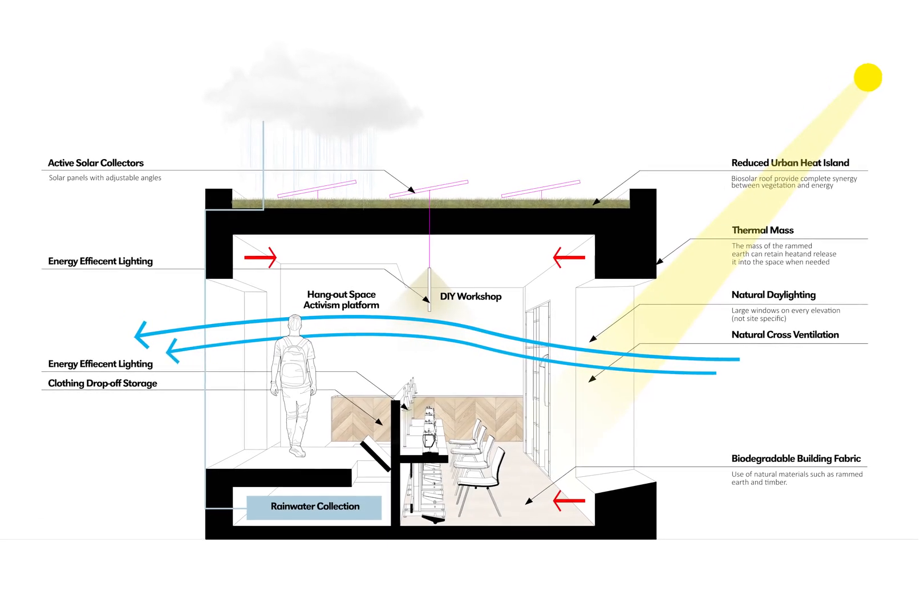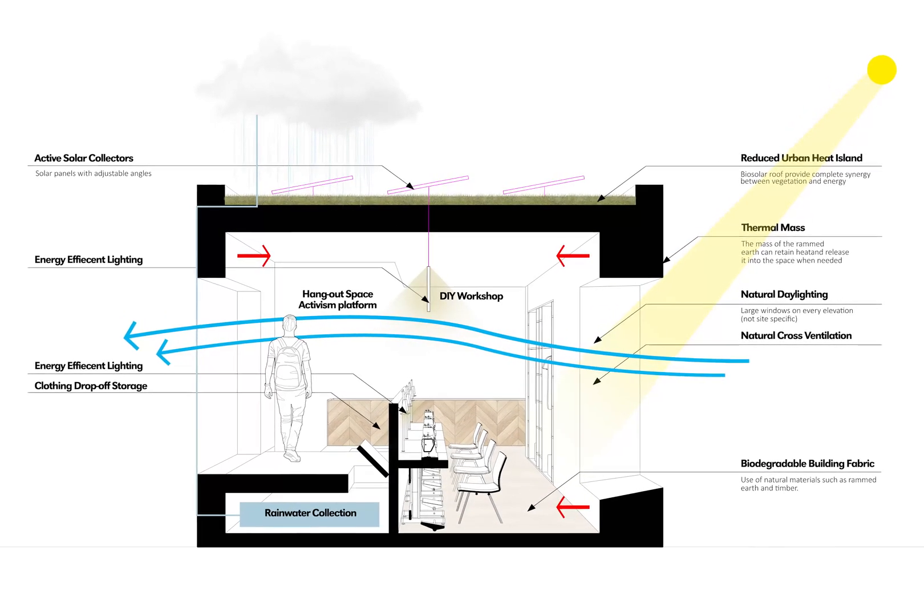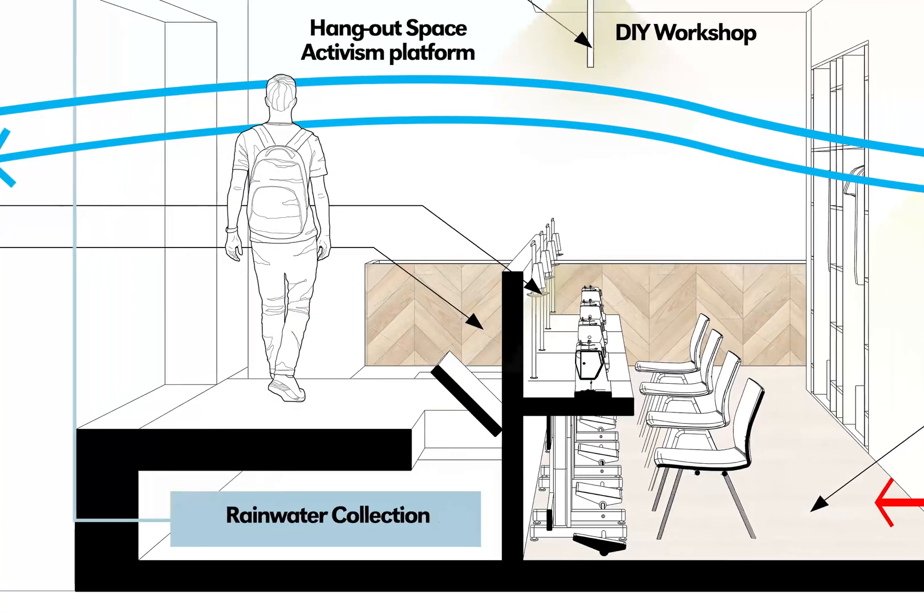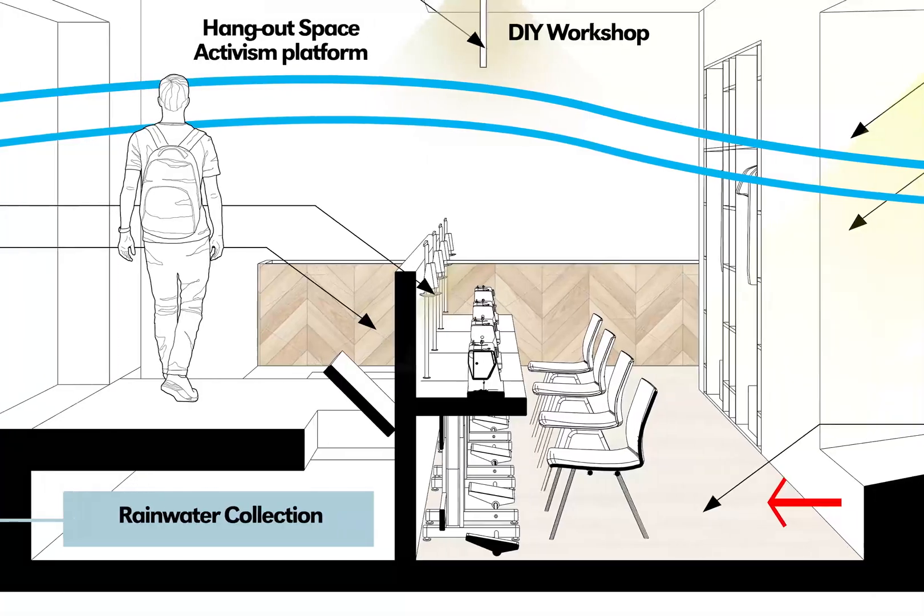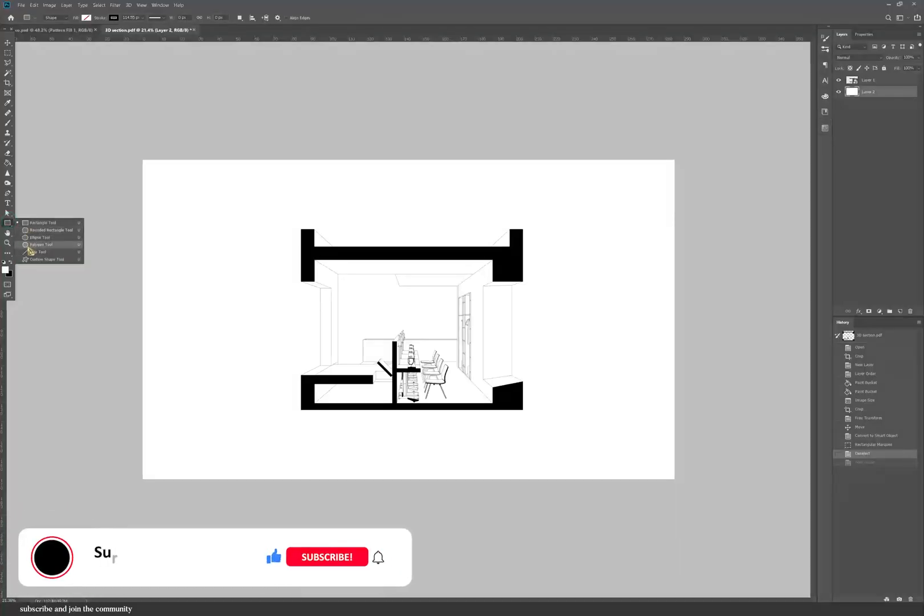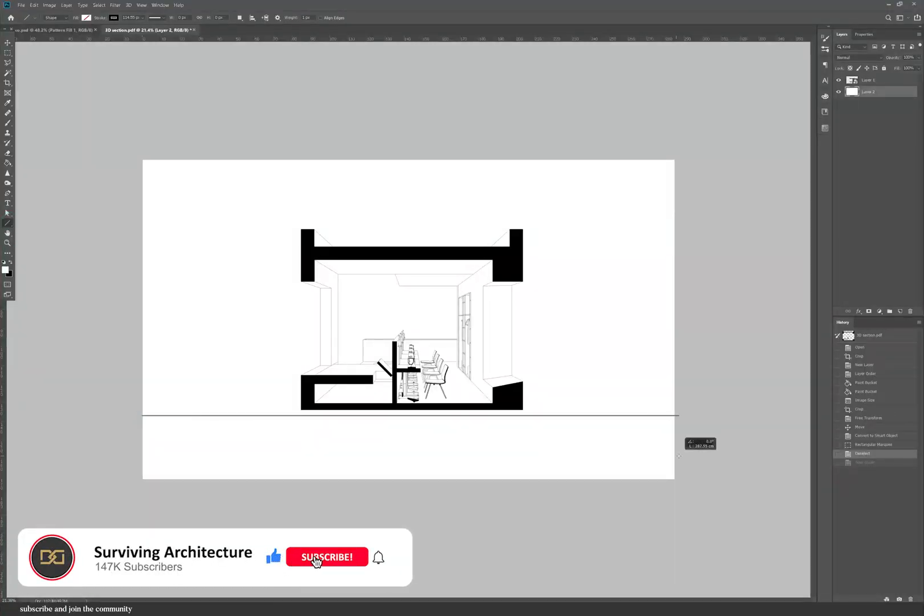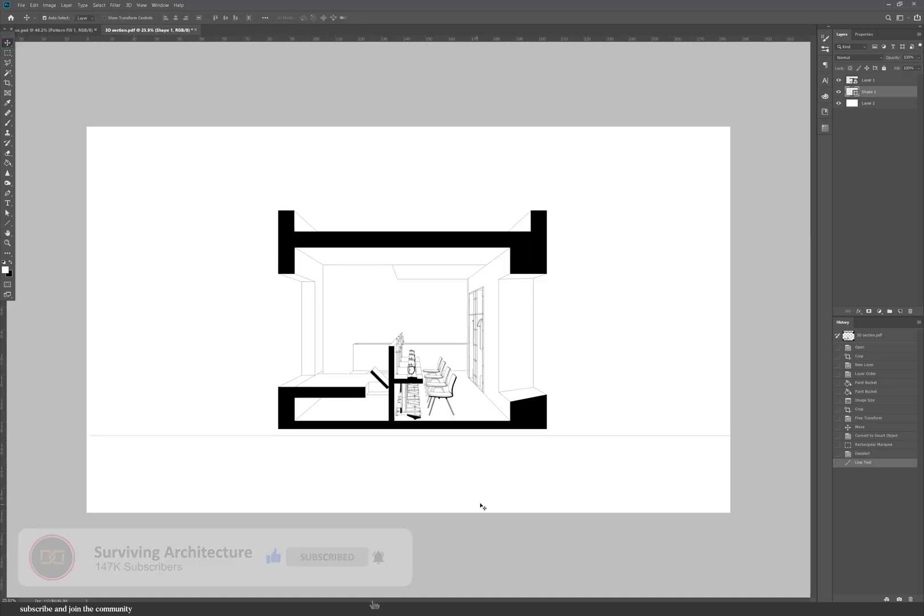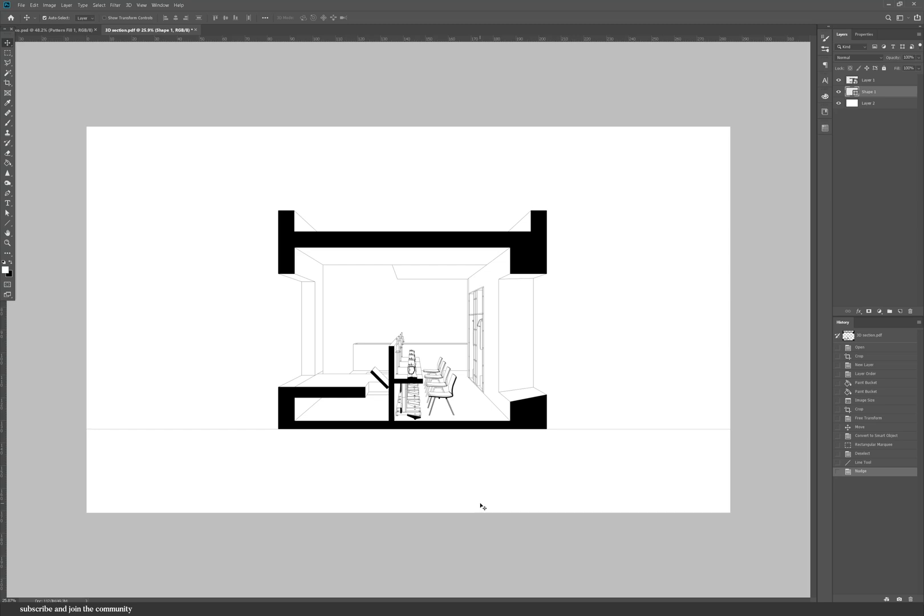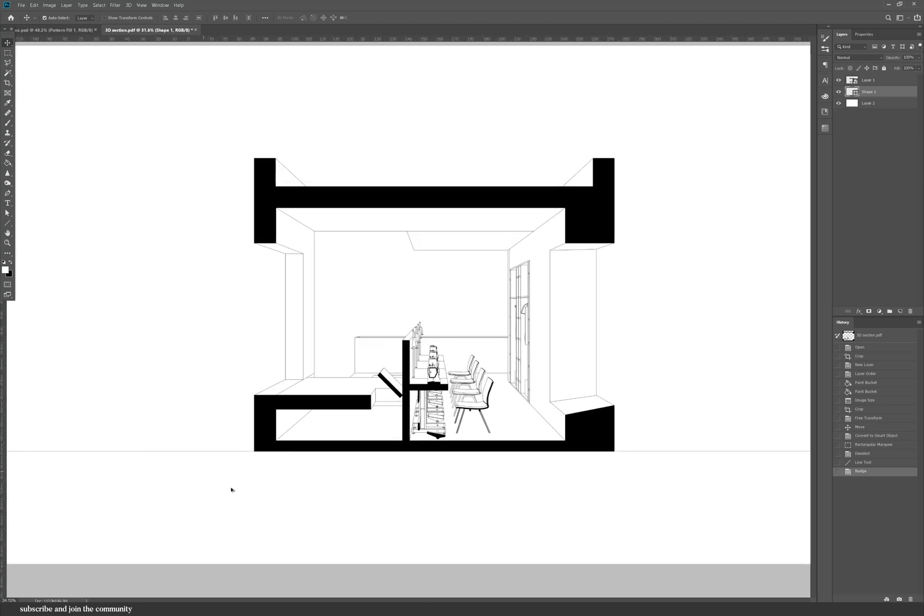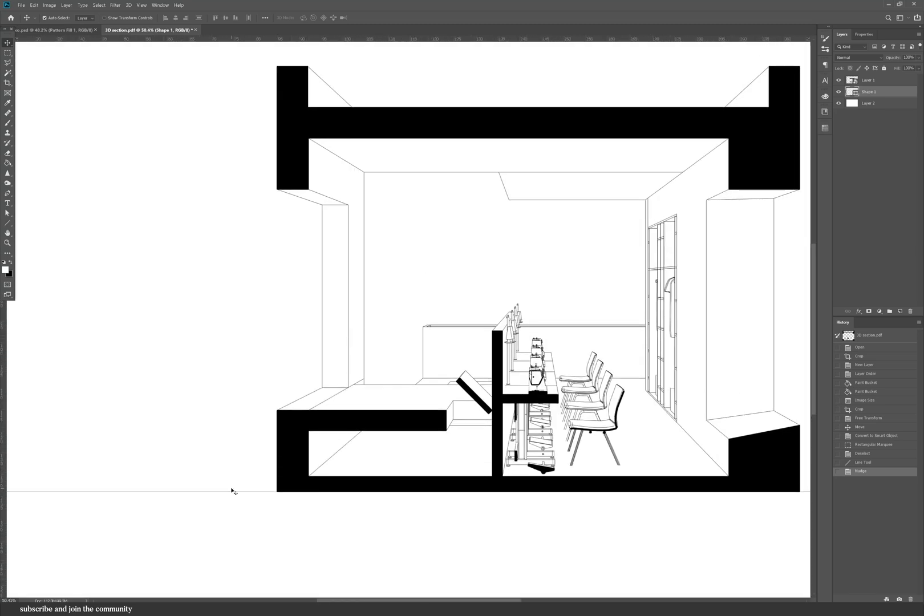Hi friends and welcome back to the channel. Today's video is an environmental section beginners tutorial in Photoshop. The first thing you need for this tutorial is a 3D section exported from SketchUp in a hidden line style. I exported it as a PDF, but you can also export it as a PNG and add that to Photoshop.